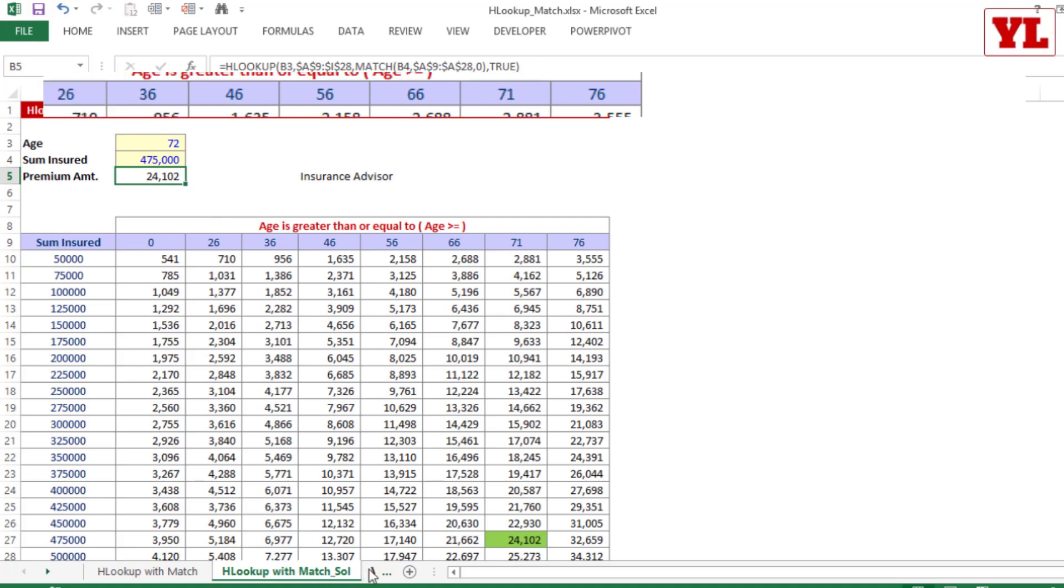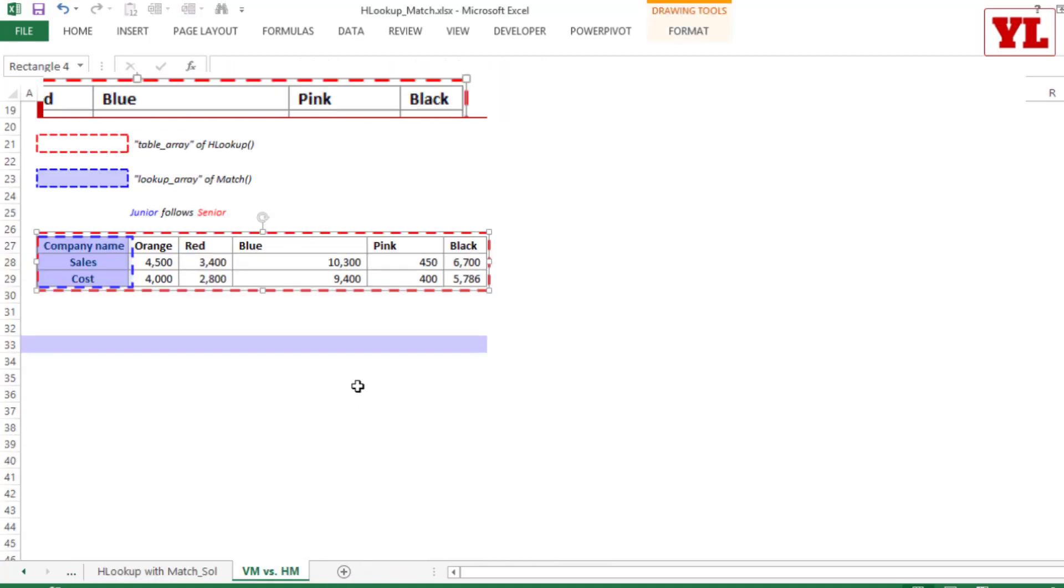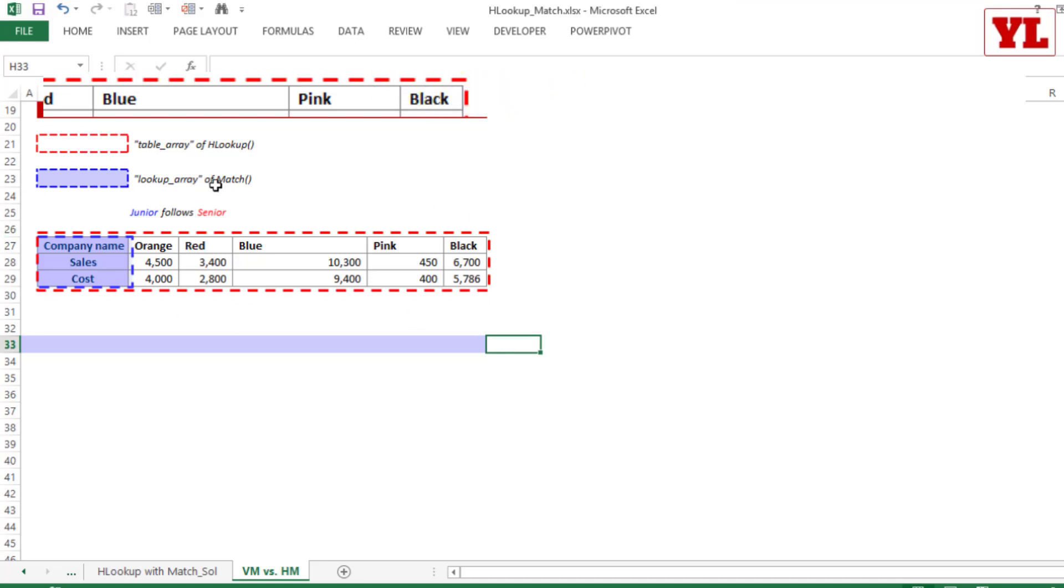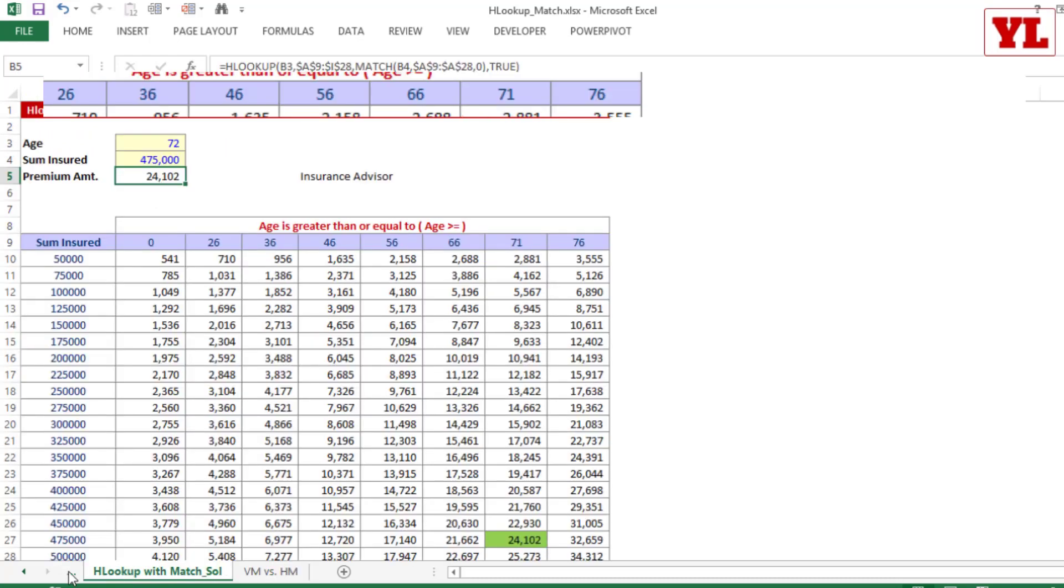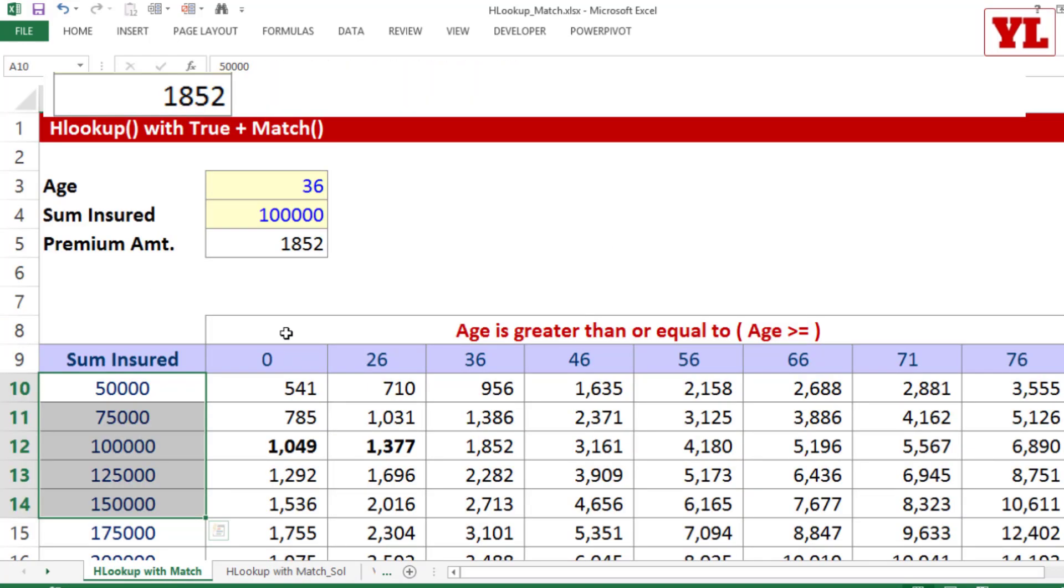So this was HLOOKUP with MATCH. And remember, when you are applying HLOOKUP with MATCH, this is how it is going to look like, where the junior is placed on the first column and junior follows senior. So that was one quick example of HLOOKUP with MATCH. And if you want, I can quickly write VLOOKUP with MATCH just beside it.